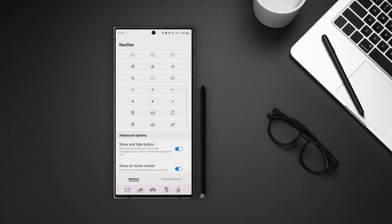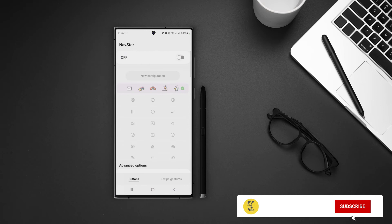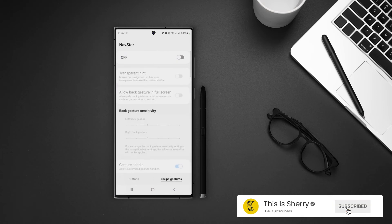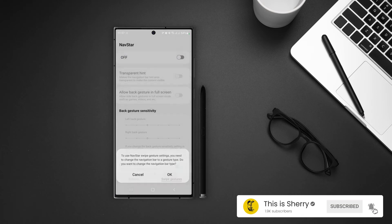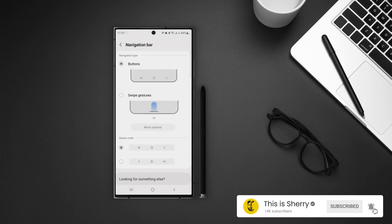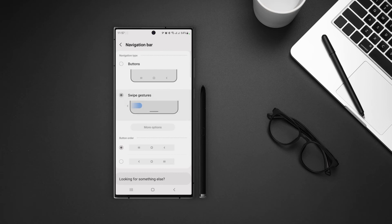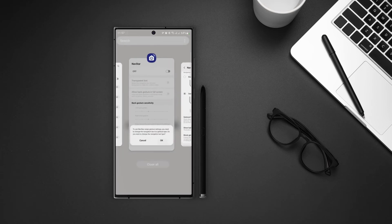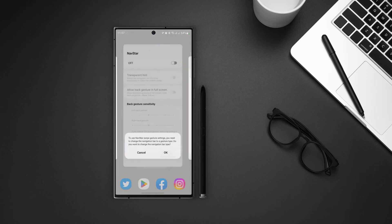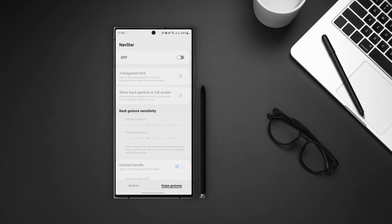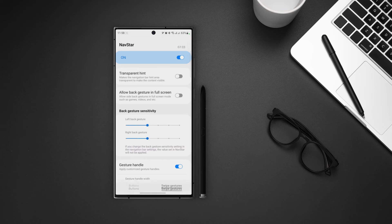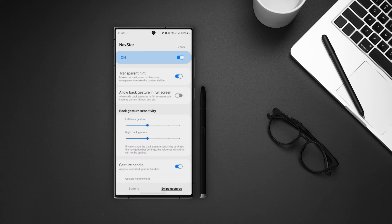Tap on swipe gestures tab in the bottom and turn that on. Again it will also change the settings to swipe gestures. Go ahead and change the navigation bar to swipe gestures. Now turn that on and we can see the settings. First we have the transparent hint. At the bottom middle of the screen we can see the hint. And if we turn this option on, we can see the hint is not taking any additional space on the screen.